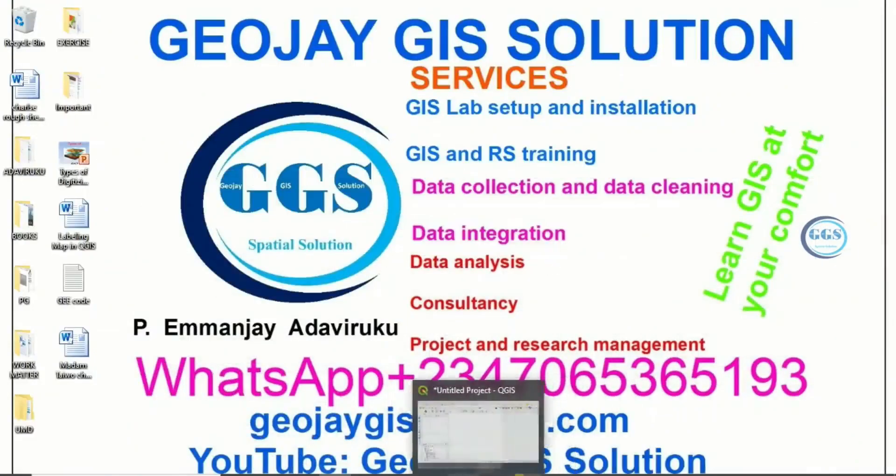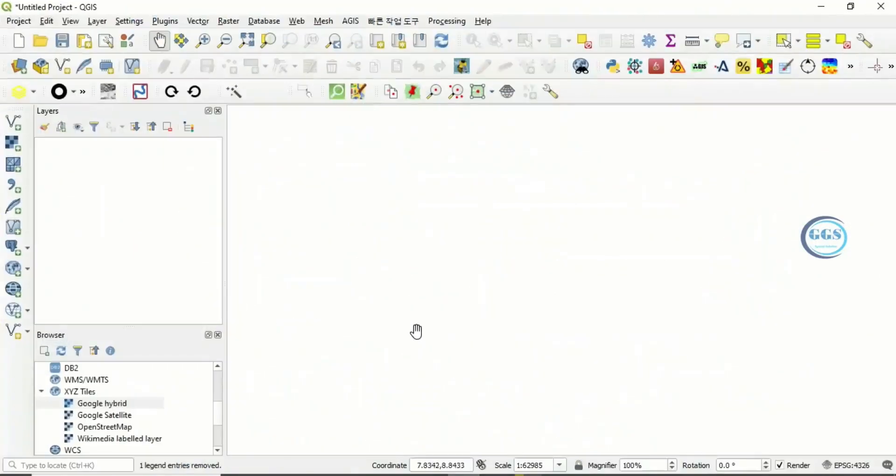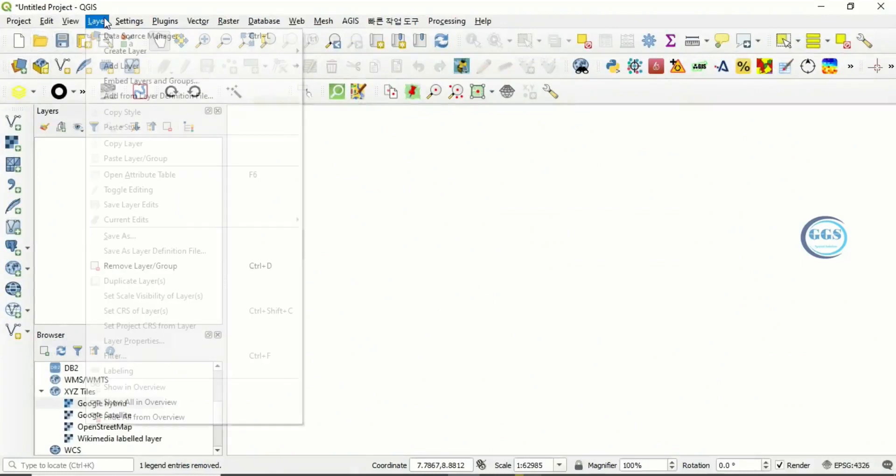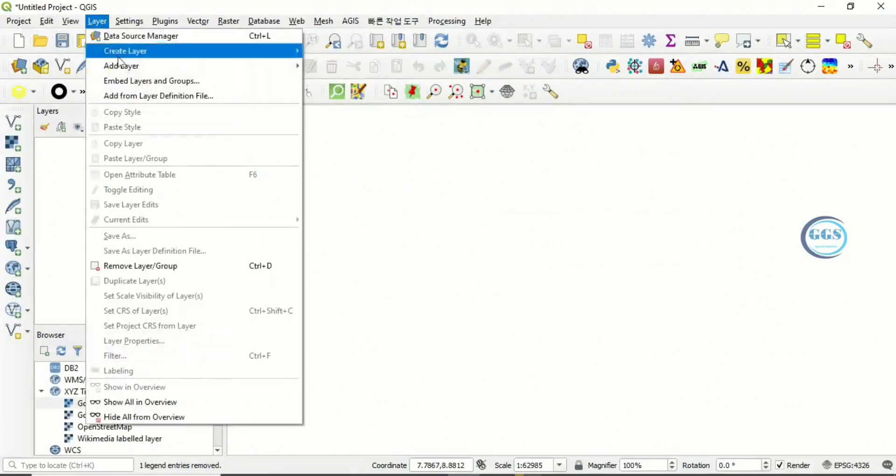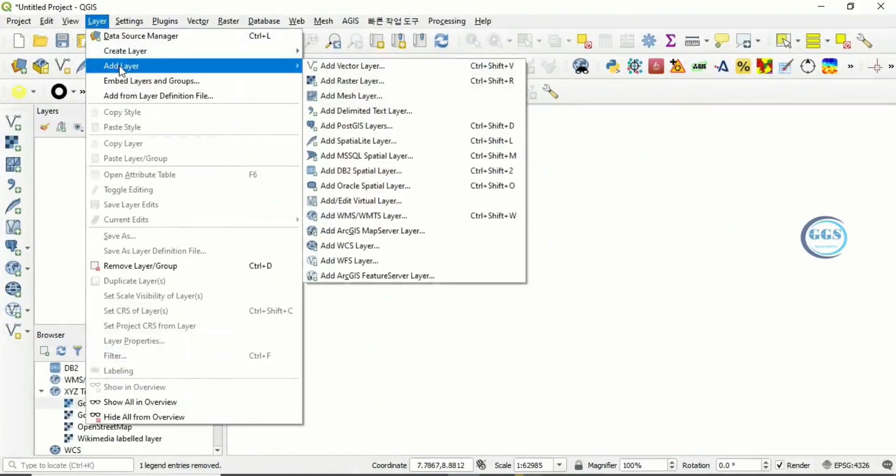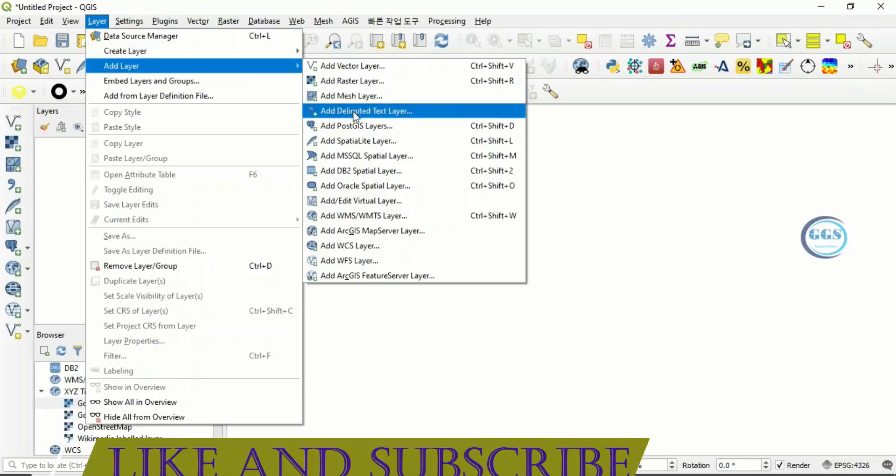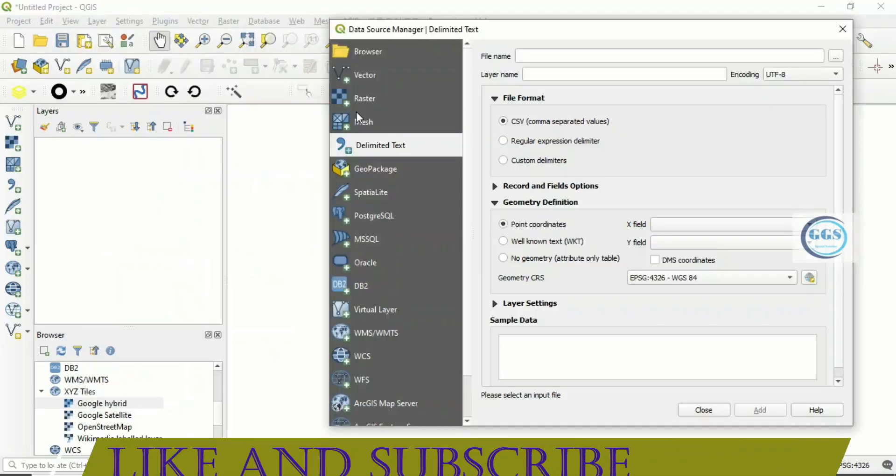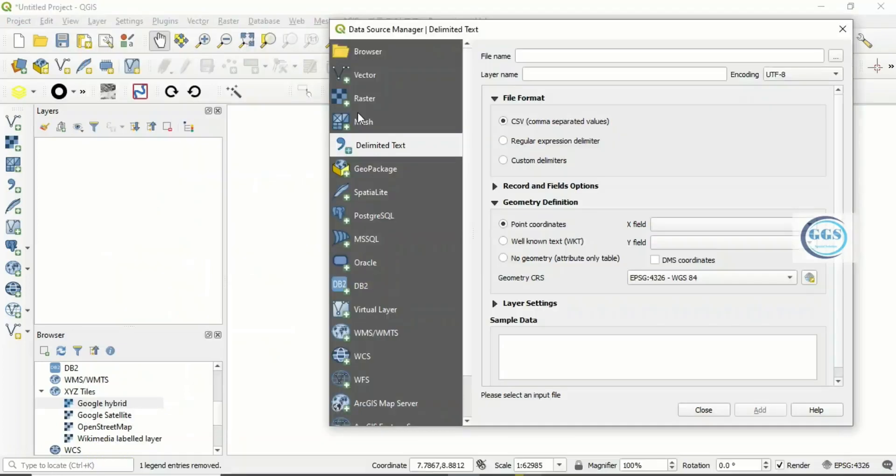So let's go to QGIS. To load in a CSV file, what to do is you come to Layer, Add Layer, then you click on Add Delimited Text Layer.